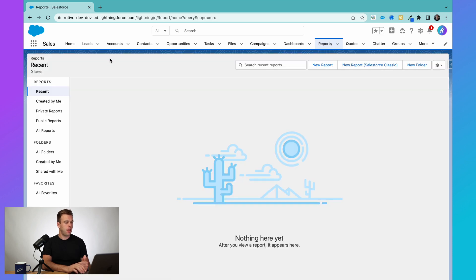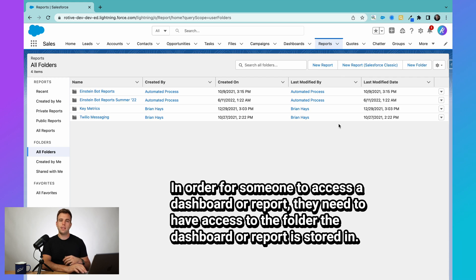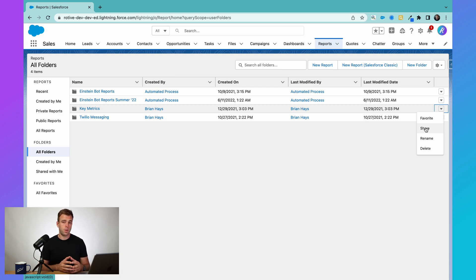Reports and dashboards use folders for sharing and organization. I'm going to open up the reports tab here. When you do that, you'll first see any recent reports you've viewed, and on the left-hand side you'll see a folders area. If you click on all folders, you can see all the folders you have, and you might have nested folders in there. Remember, in order for somebody to access a report or dashboard you build, make sure they have access to the folder it's in. If you click the dropdown arrow on the right-hand side of a folder like key metrics, there's a share menu where you can give access to specific people.